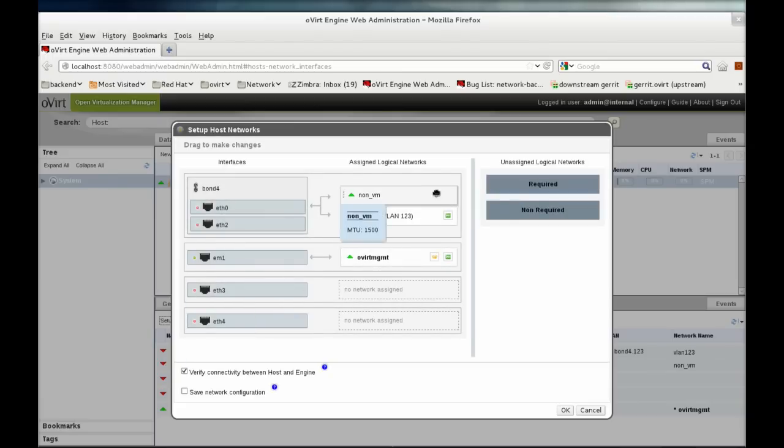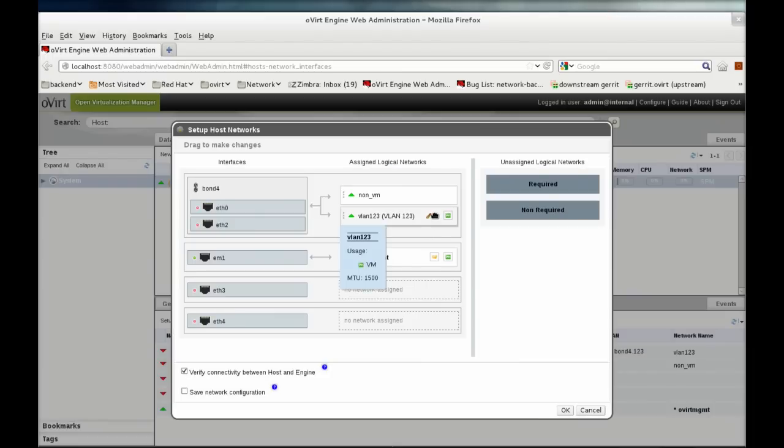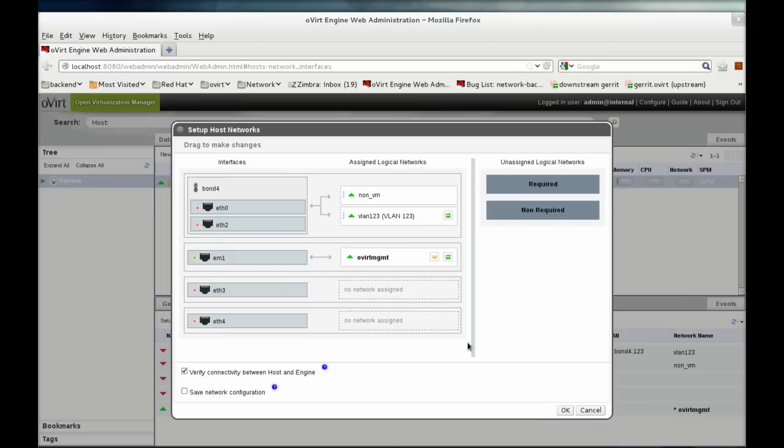If we take a look at the Setup Networks dialog once more, the networks are now updated, as well as their Boot Protocols.